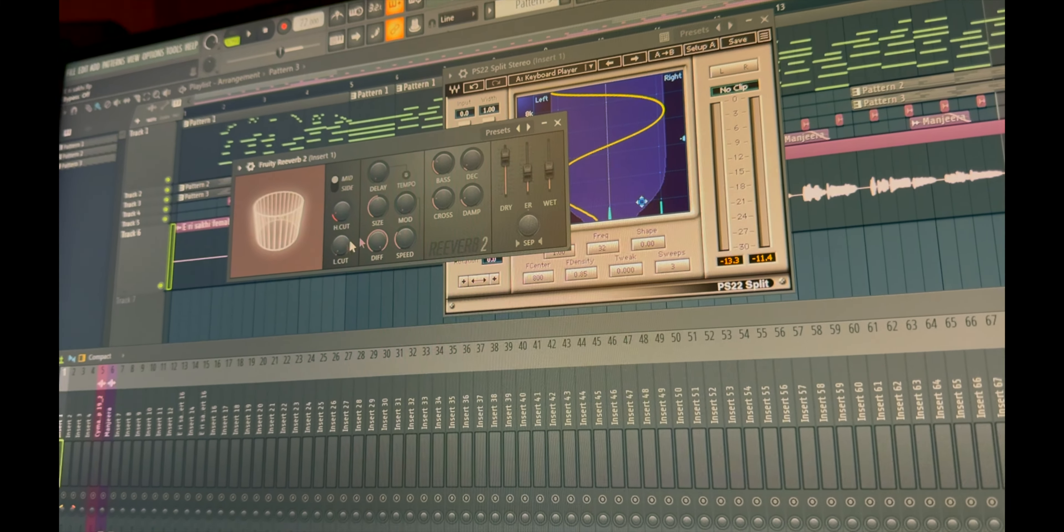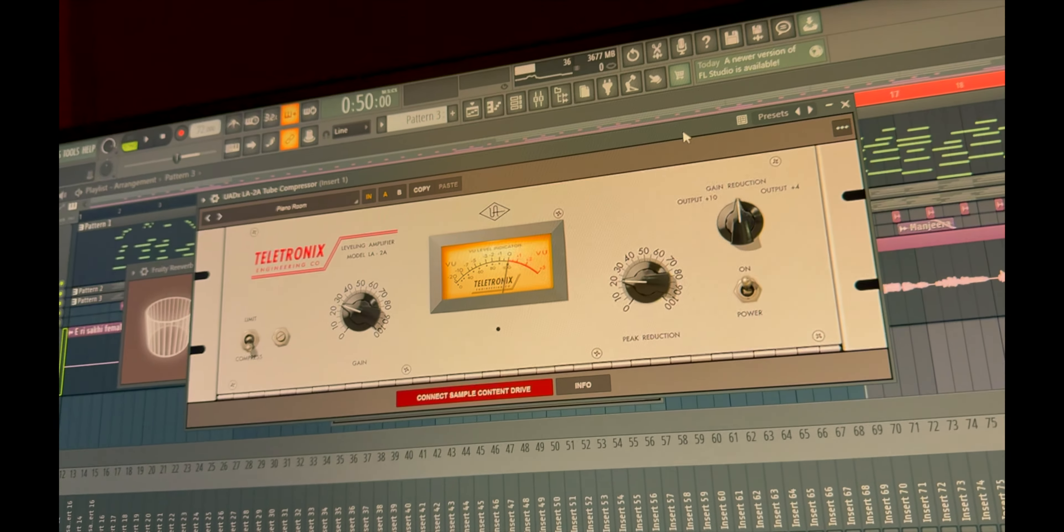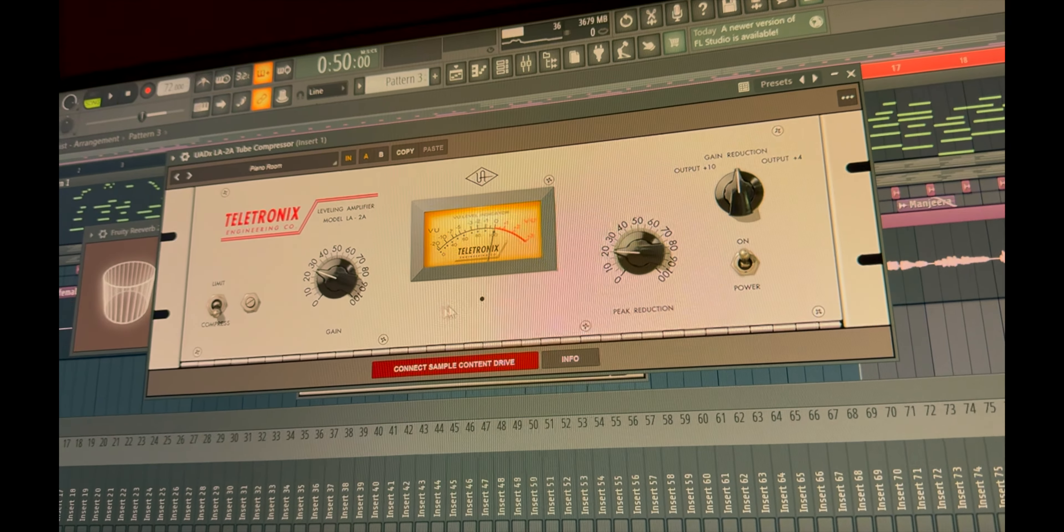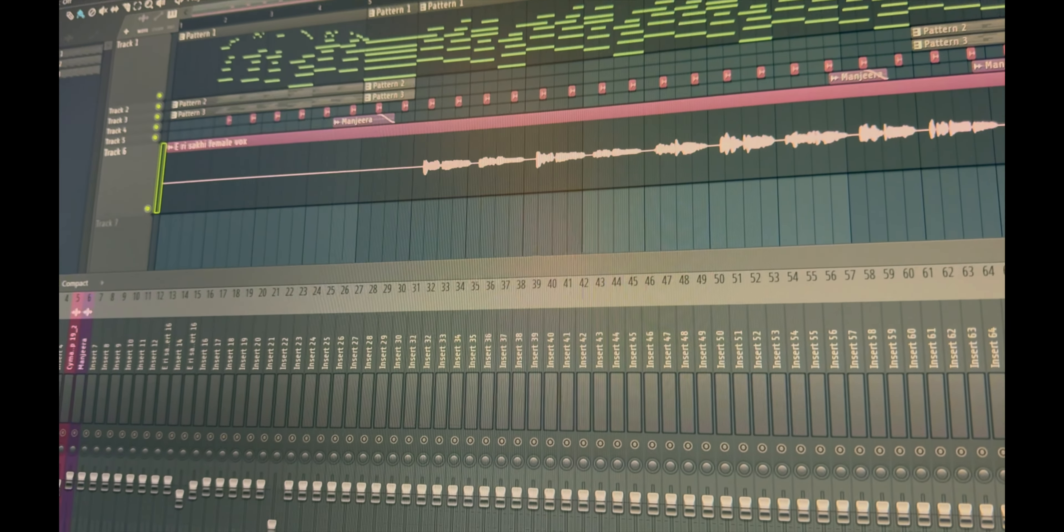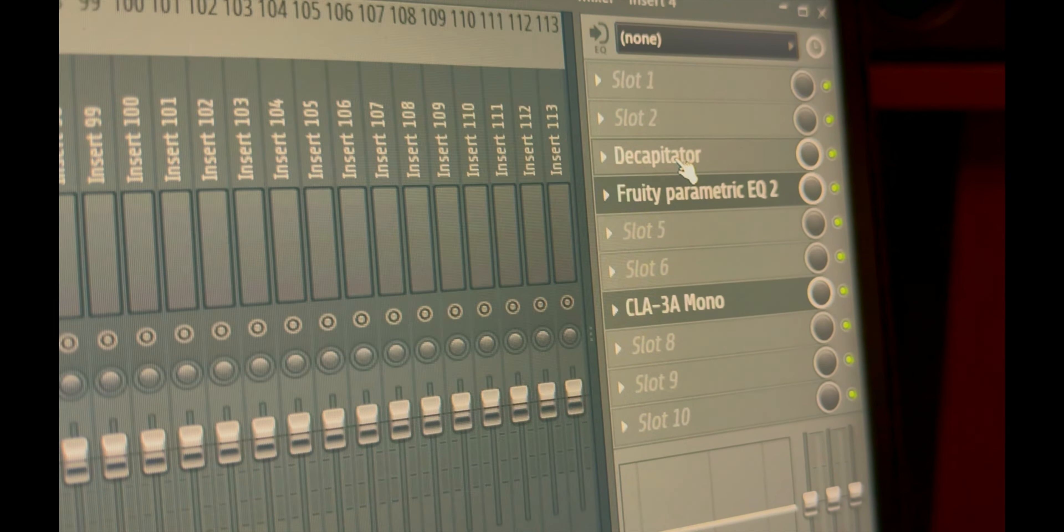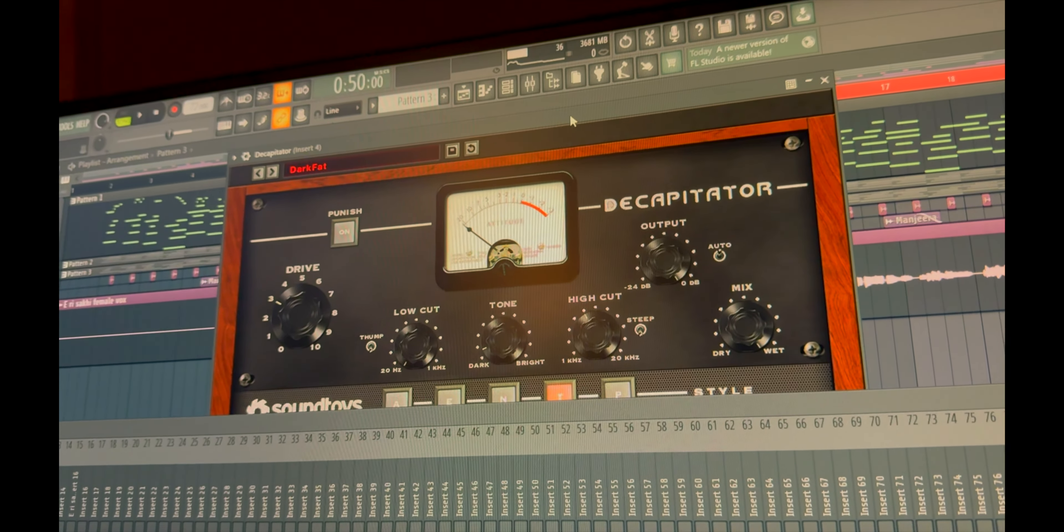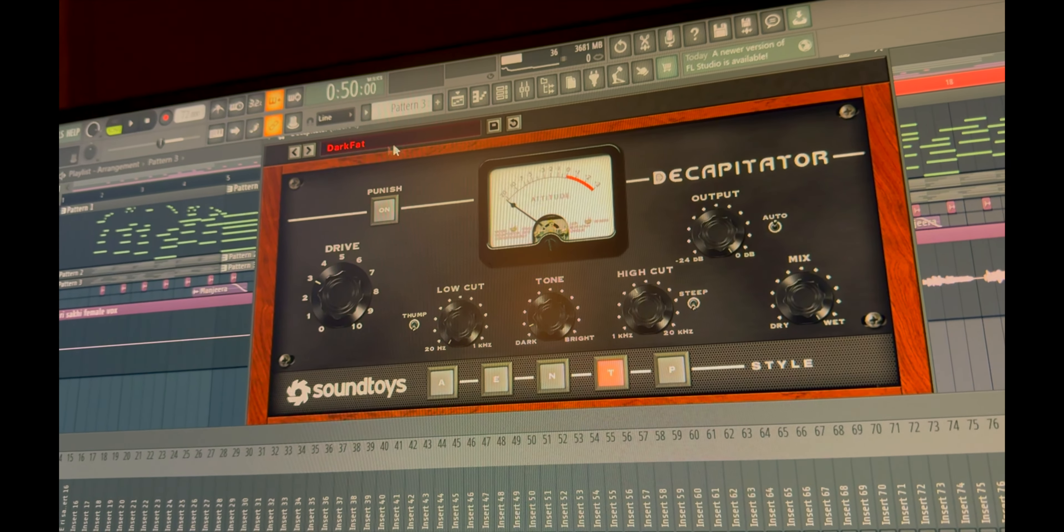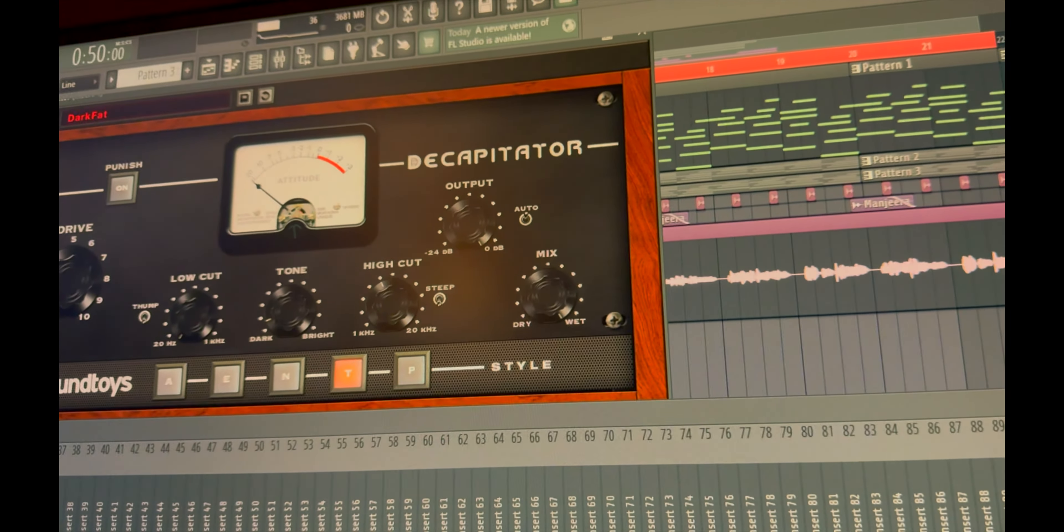These are the settings, and last an LA2A compressor for final keys volume. And yeah, this is in keys. Secondarily, I have a bass. I have one distorter which is from Soundtoys, Decapitator, and this is the dark fat preset I'm using. It might be tweaked somewhere.